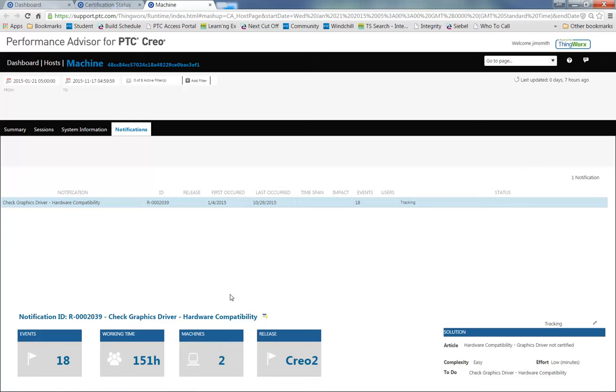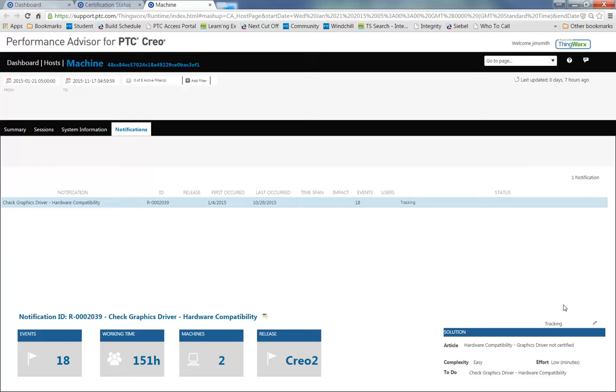In the Notifications tab, I can see the issue and I can see how difficult it is to solve the issue. I can also see the number of machines that are affected by the same issue.